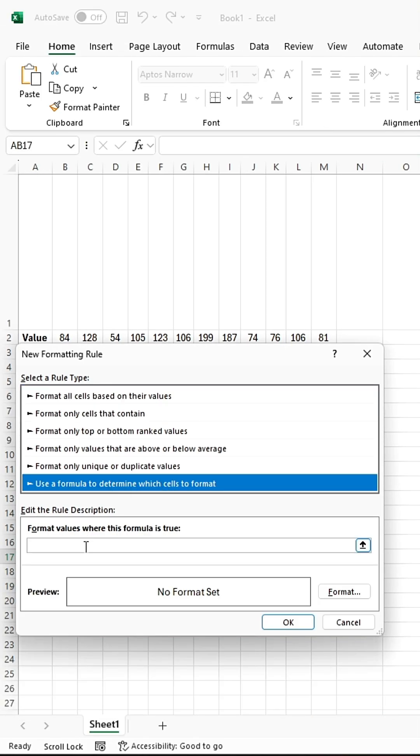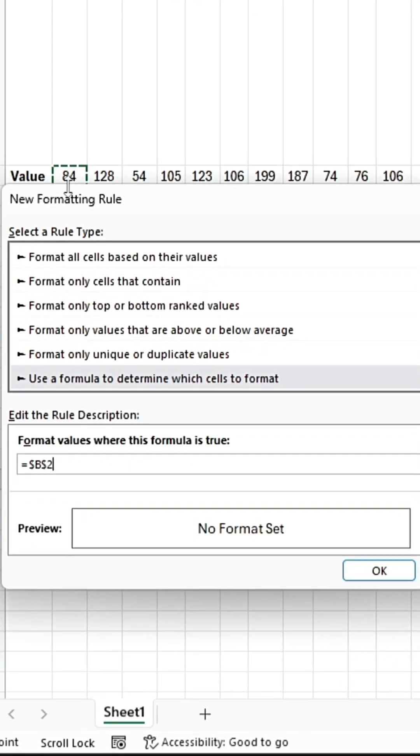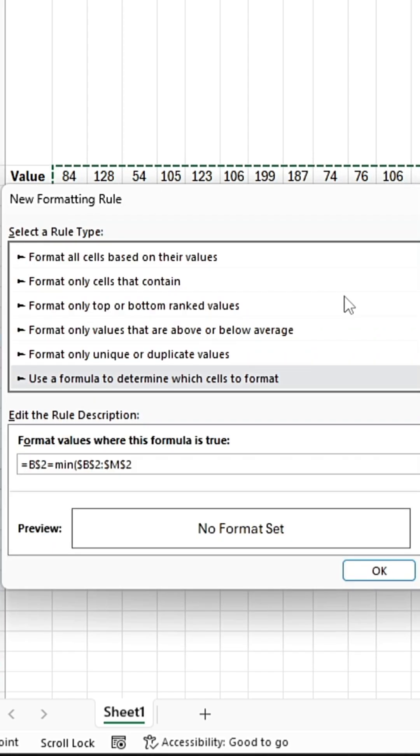In the formula bar, add the equal sign and select the value that you want to use in the bar chart. Add another equal sign, type M-I-N, and select all of the values that you want to use in the bar chart.